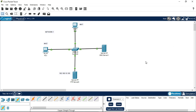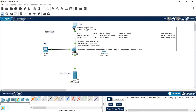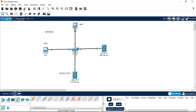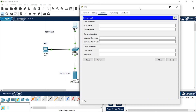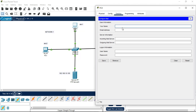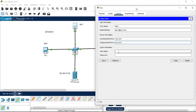After these steps, we have to configure the email client on each PC. Click on the abc1 PC, go to Desktop, then Email. You will be prompted to configure an account. Enter the username as abc1, and the email address as abc1@xyz.com. The incoming mail server is xyz.com and the outgoing mail server is also xyz.com. The username is abc1 and the password is 123. Click Save.